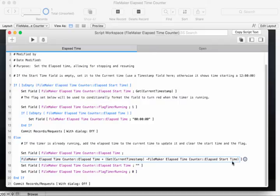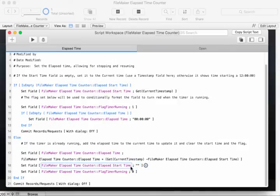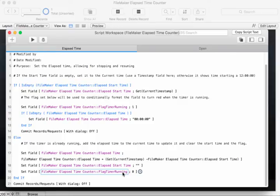So it's a simple calculation. Then we set the timer to nothing, the elapsed start time to nothing, and reset the flag to 0 so it turns the red off.